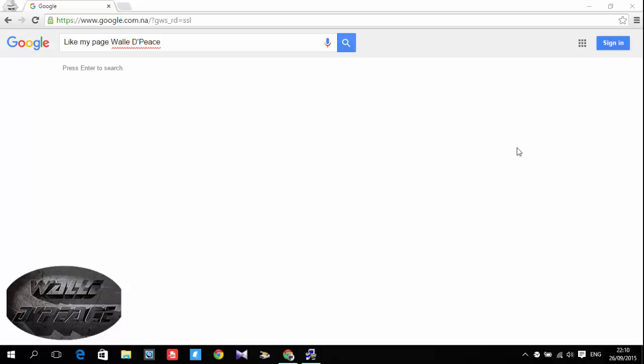Hey guys what's good, this is World of Peace and today I'm feeling so fresh. So I decided to share this video with you. Today I'm gonna show you how to block an unwanted website from your internet so that no one can have access to it.